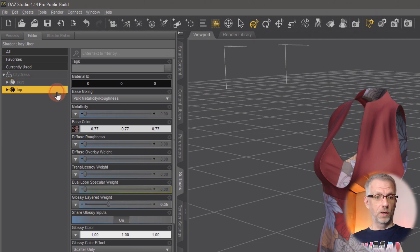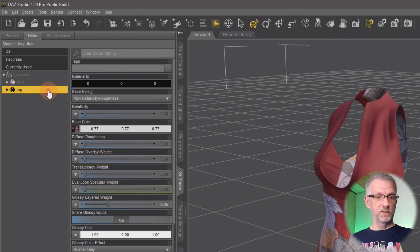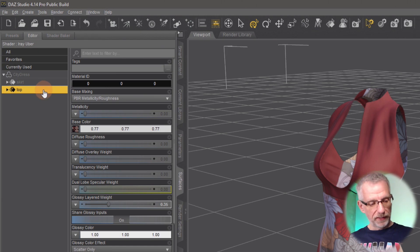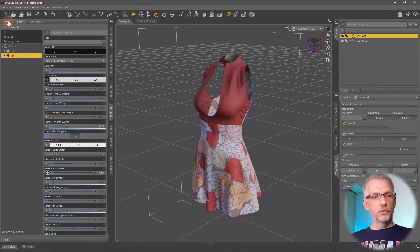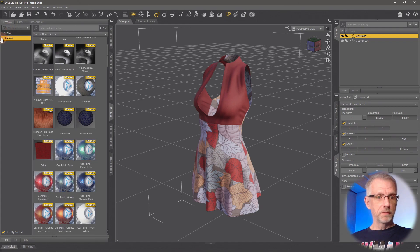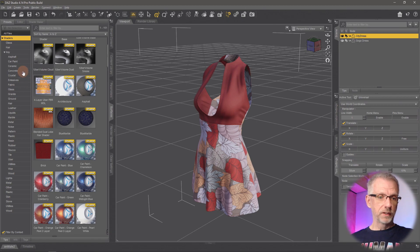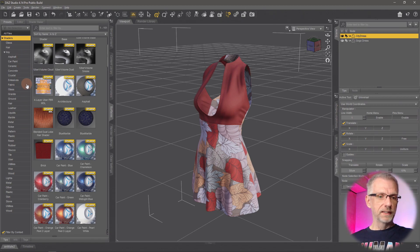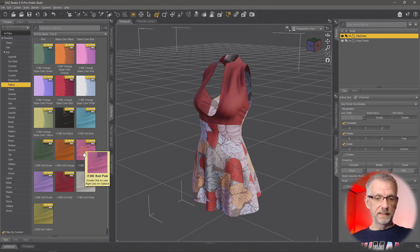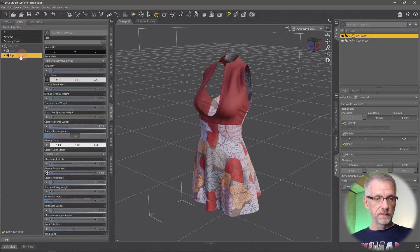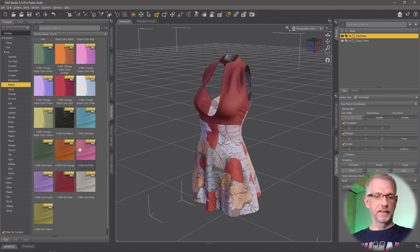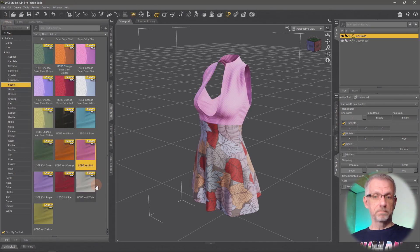It has a skirt and a top, descriptively named — I like that. So the skirt is the bottom part and the top is the top part. If I select the top, I can go over to my presets, open my shader tree, open iRay — because that's what we're going to use — and then pick something from the long list of shaders, perhaps fabric. I'll pick the pink knit, and with that surface selected — this is important — the surface you want to apply the shader to needs to be selected, then double-click it and the shader changes.